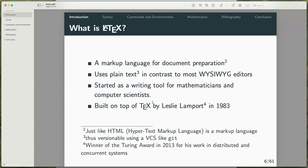This is a brief introduction to what LaTeX is. It's a markup language — if you've written some websites before, it's basically similar to HTML. It's plain text in contrast to most WYSIWYG editors, like Microsoft Word for example. It was started as a writing tool for mathematicians and computer scientists, built on top of TeX by Leslie Lamport. LaTeX is a set of macros built on top of TeX. Because it's plain text, it's versionable — you can use version control software like Git to store your text files.